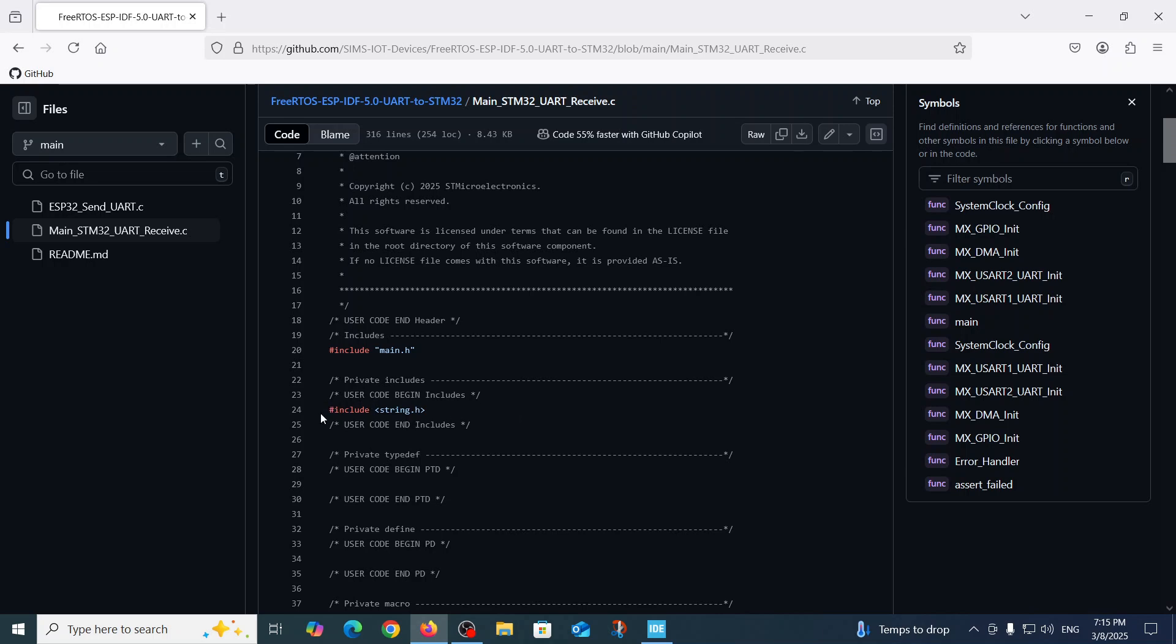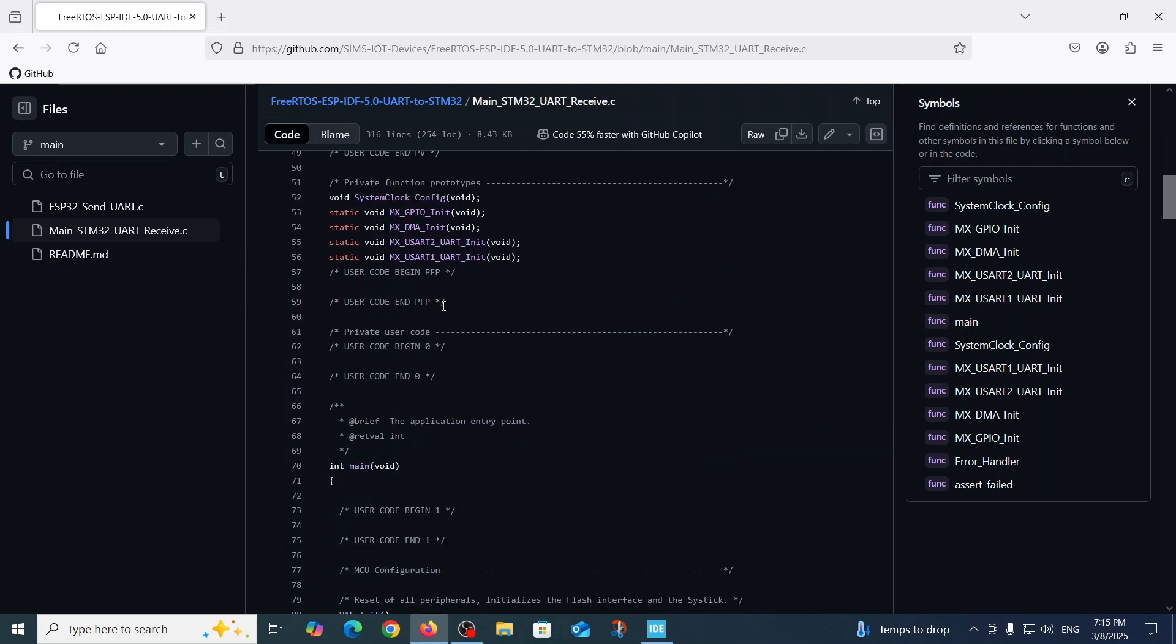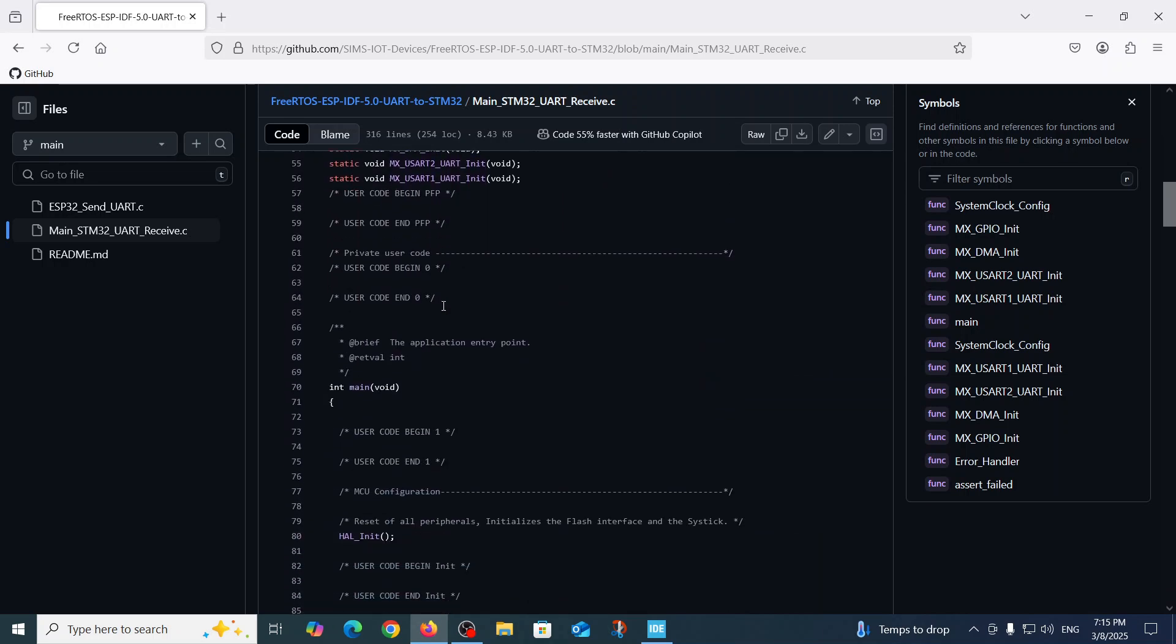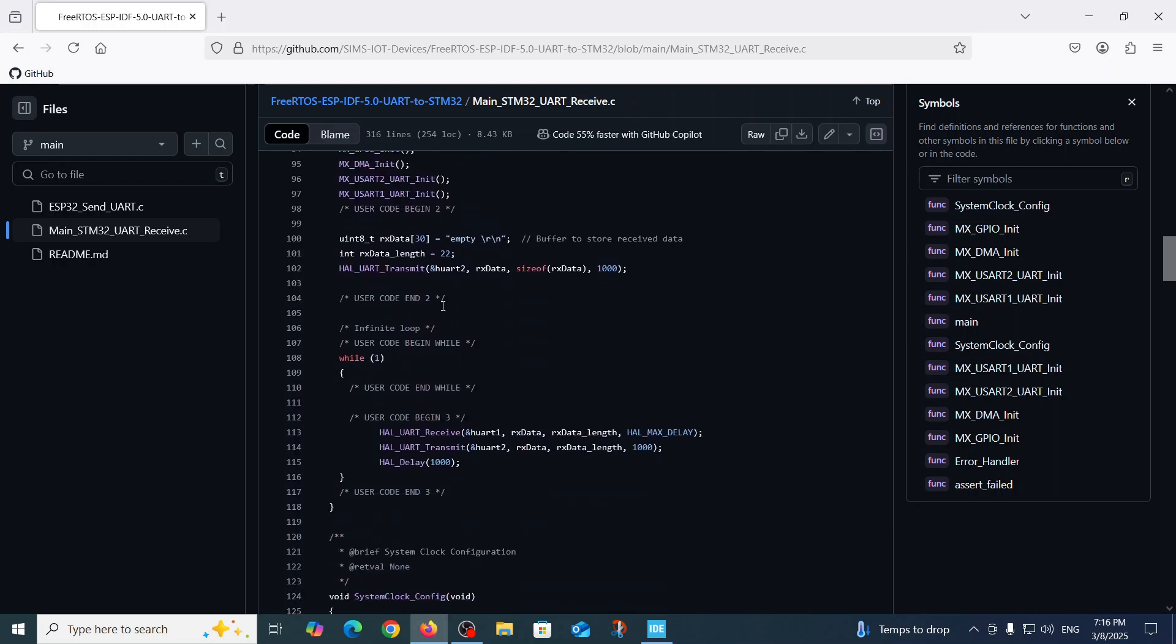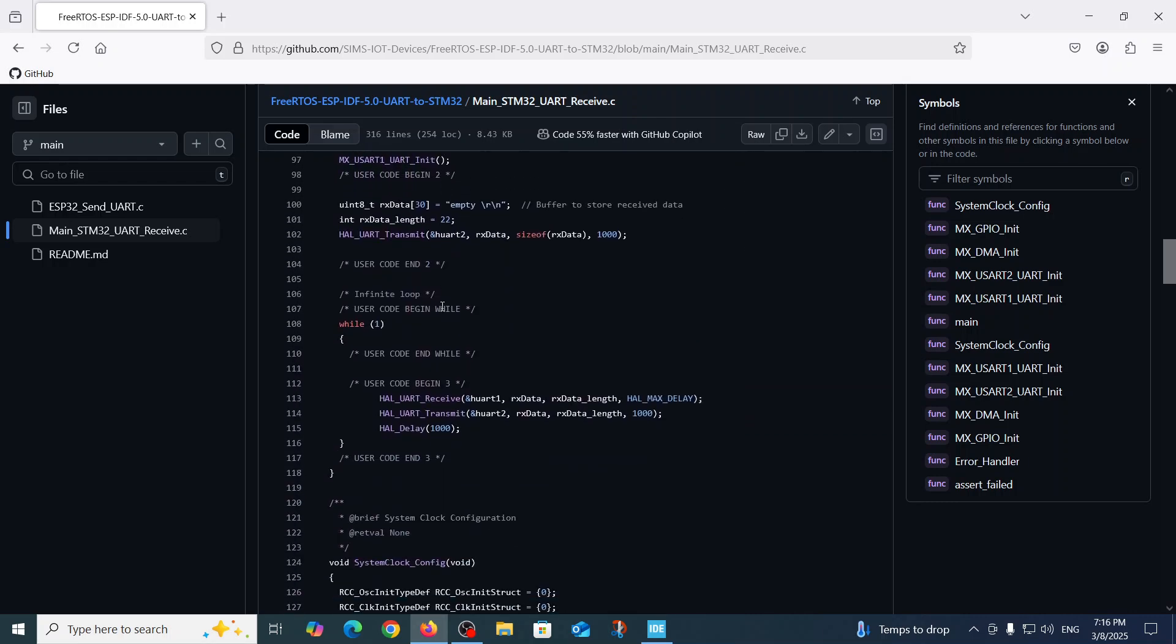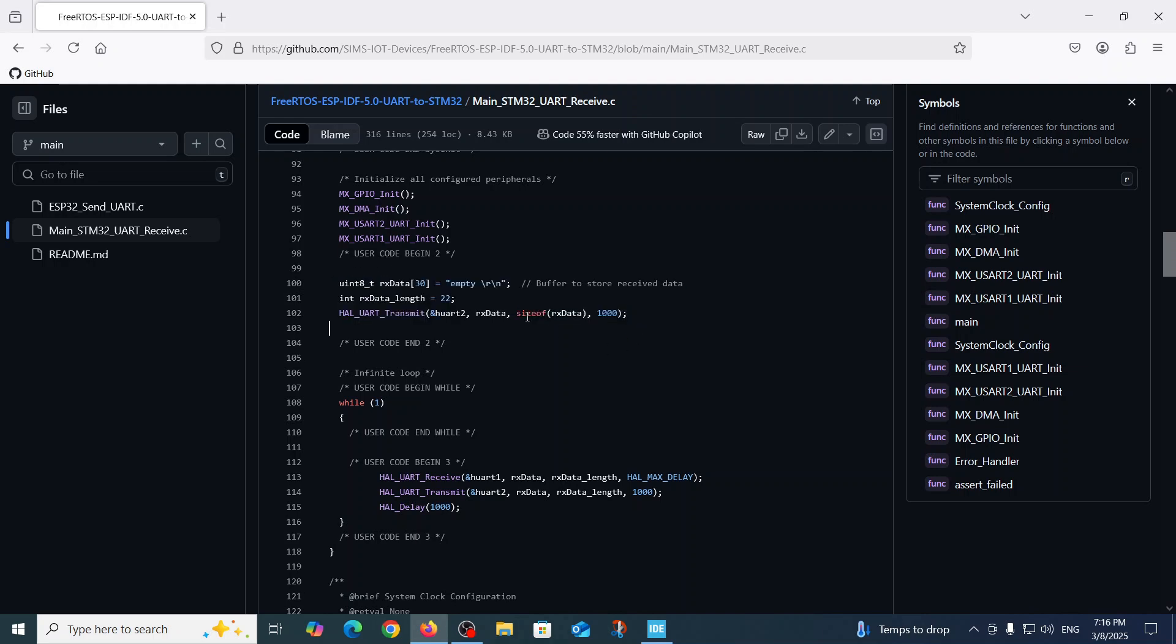So our edit to the code was here in the code begin - we edited the include string and this code was automatically generated. Here we defined in the user code begin 2 we defined those three lines: the rx_data string, we define the length of the rx_data string - we'll talk why it's exactly 22 or not something else - and we transmit one message on the screen.